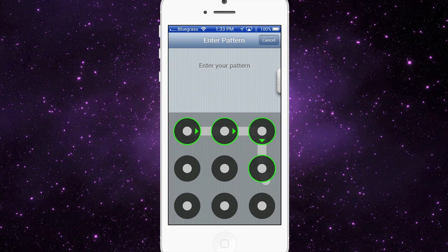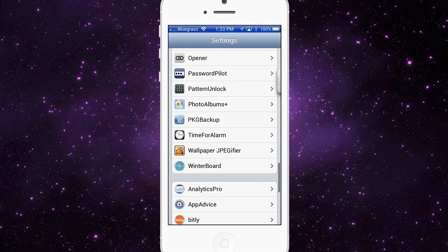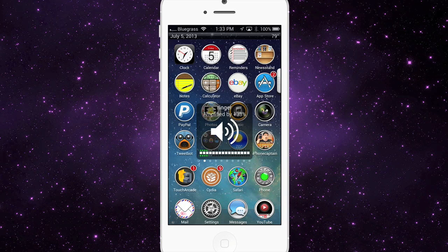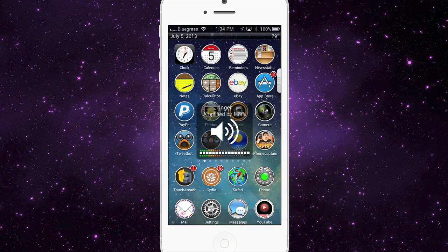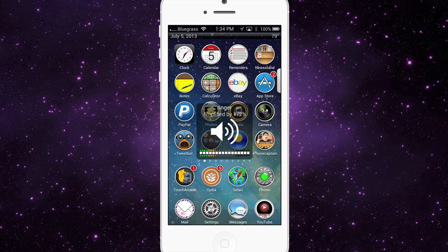The next one is for music lovers and audiophiles — it's called Volume Amplifier. It magnifies your volume by 200%. If you're in an automobile and it's hard to hear your phone, this will increase your volume by 200% so you don't have that problem anymore. You can find all these tweaks in your primary repos without any trouble.